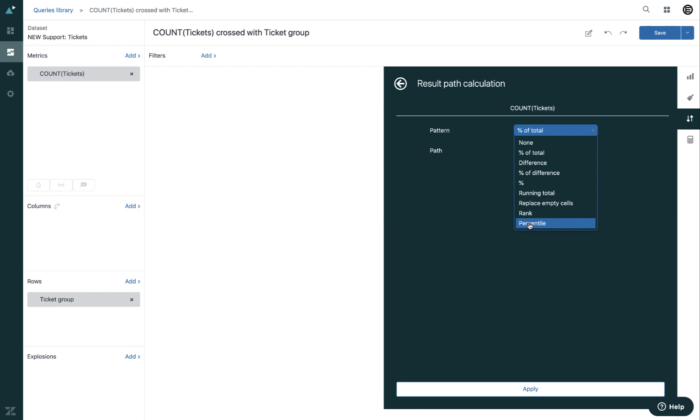Percentile shows the percentile of the results across the series. This pattern is useful for tracking changes in the results over time.